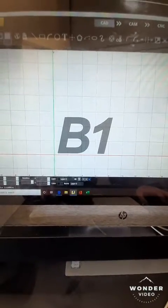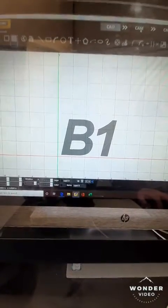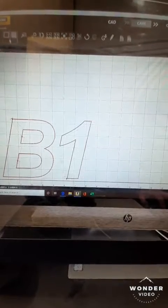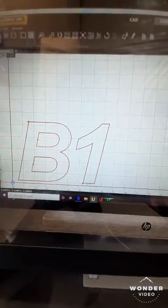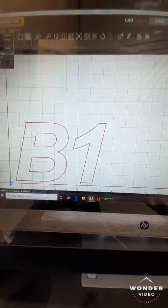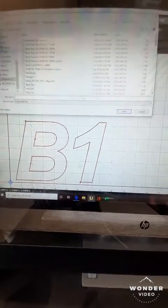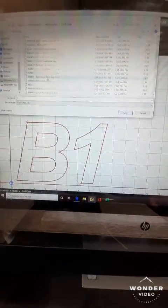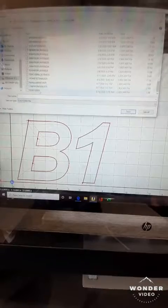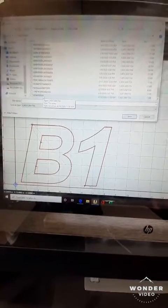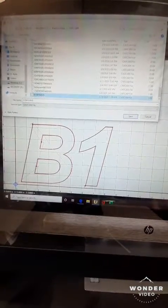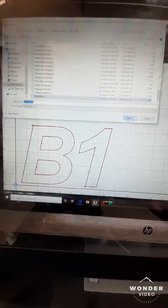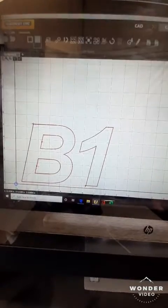Our next step is to generate this into a G-code. So we're going to go to CAM, File, Save As. It's going to be our B1 with today's date. Save As. It already exists, we're going to say yes.